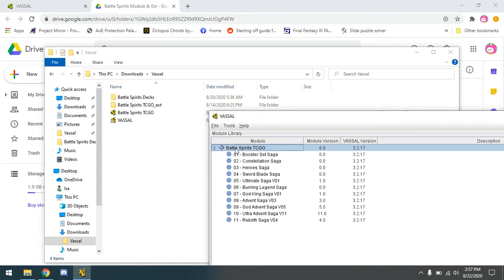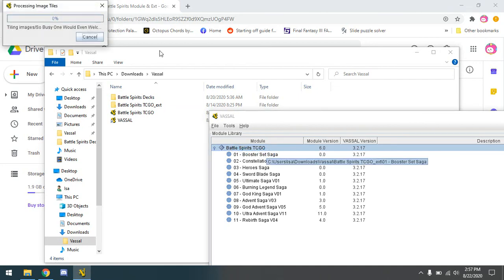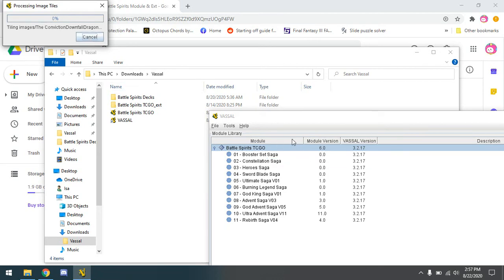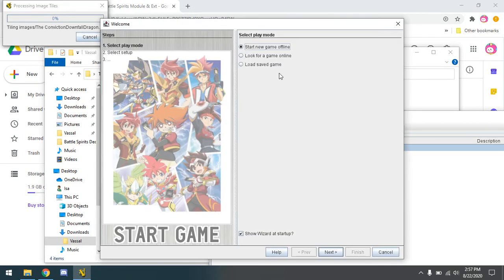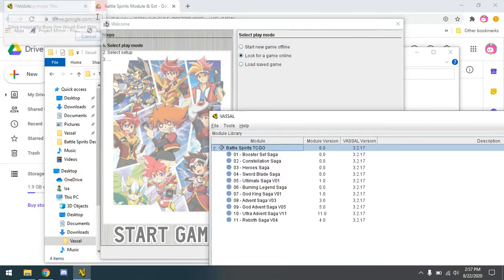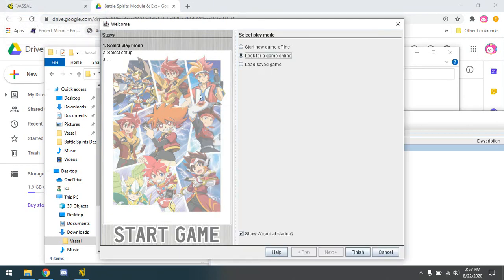After that, go ahead and run the module within Vassal and you're going to have tiles processed through Vassal. At the end it's going to pop up and ask you to play online or offline. If a couple of tiles just look off, it's just a bug — you can just X those out. If the main window comes up, you're good to go.